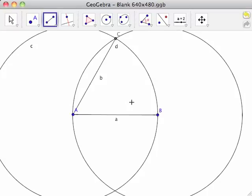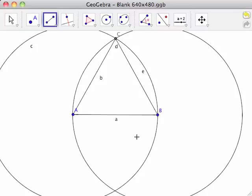Now click on point B, followed by point C. This creates line segment BC, labeled as lowercase e.